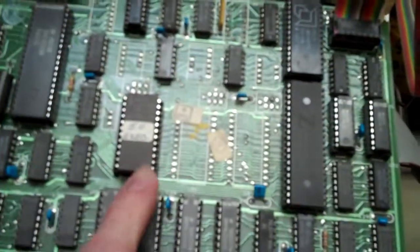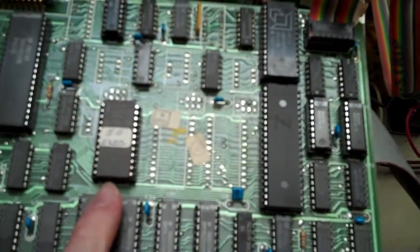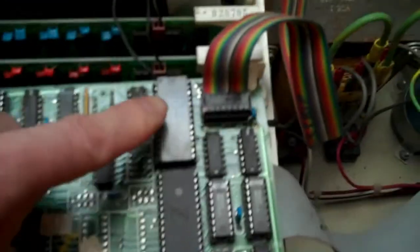We have the Z80. The system monitor prom. This is the serial.